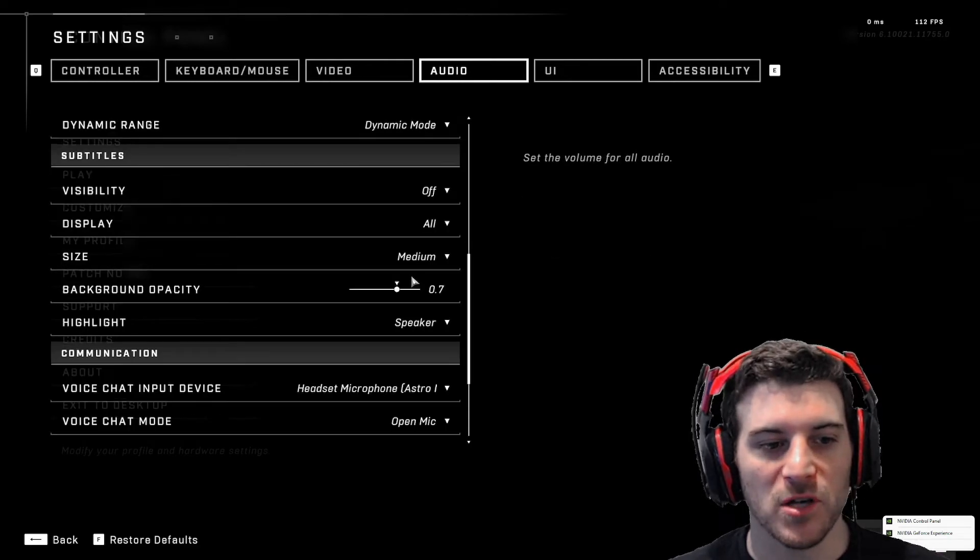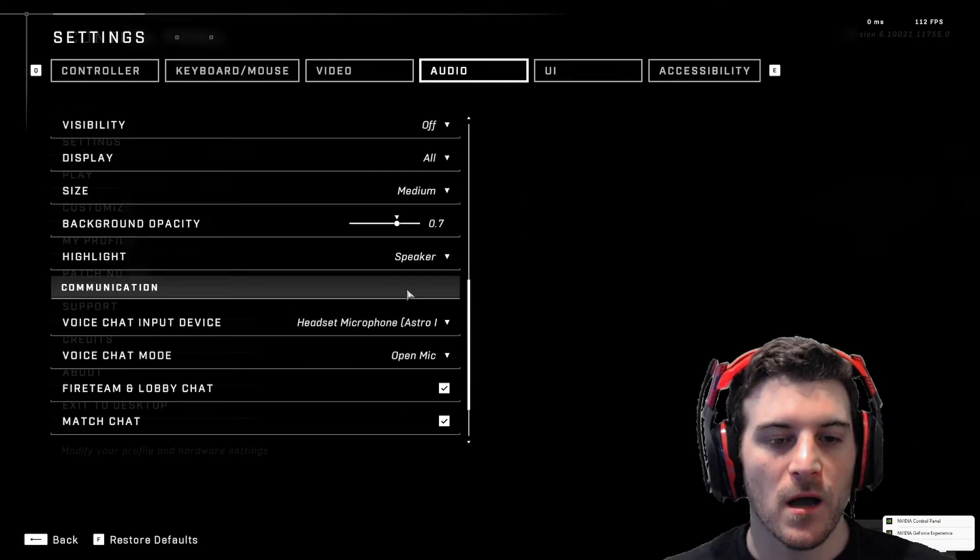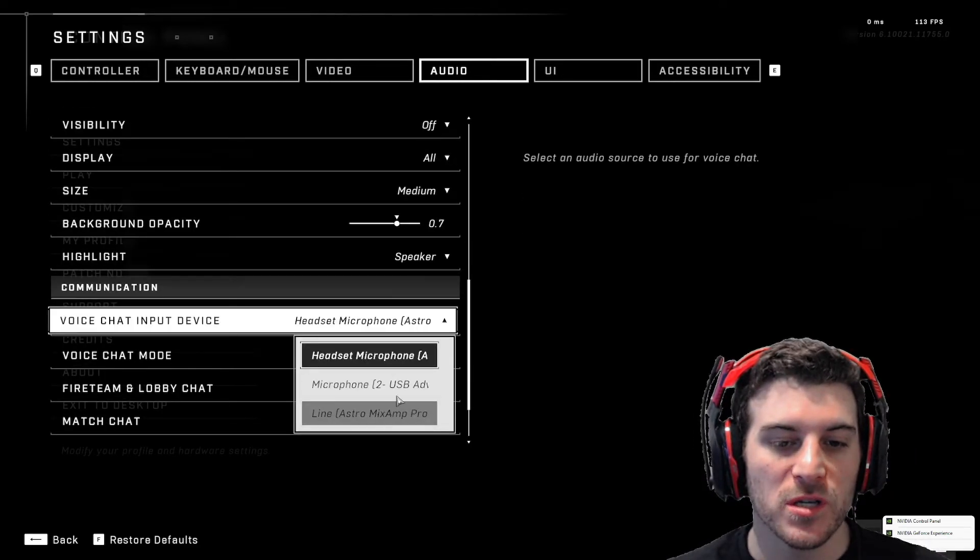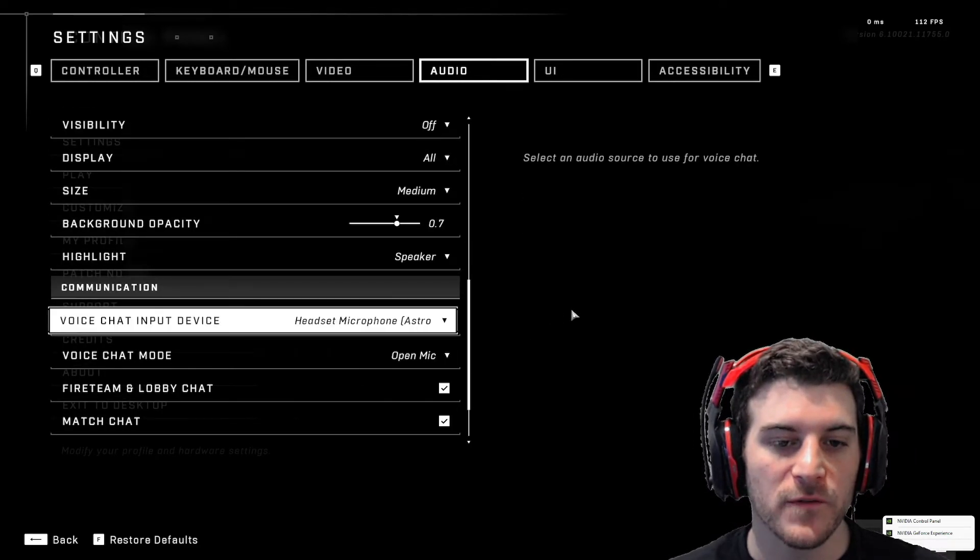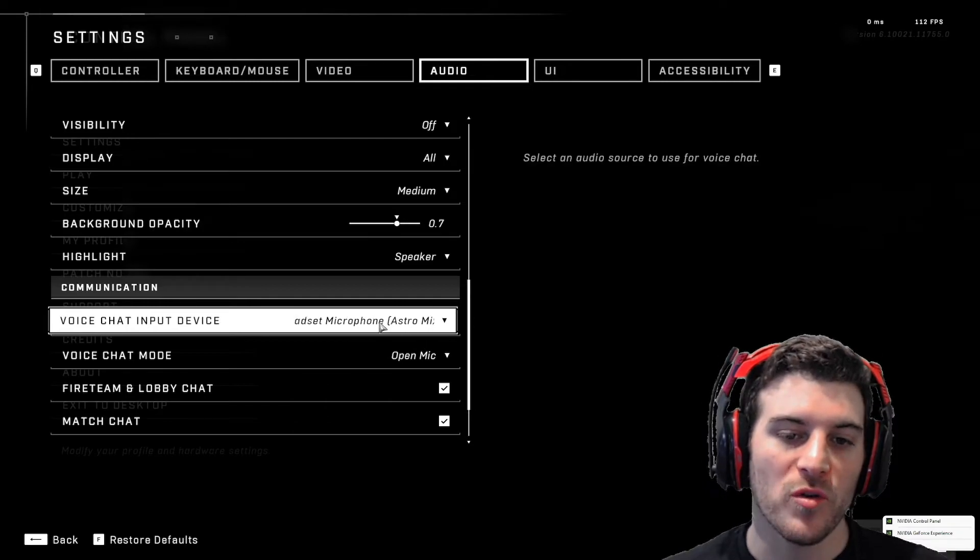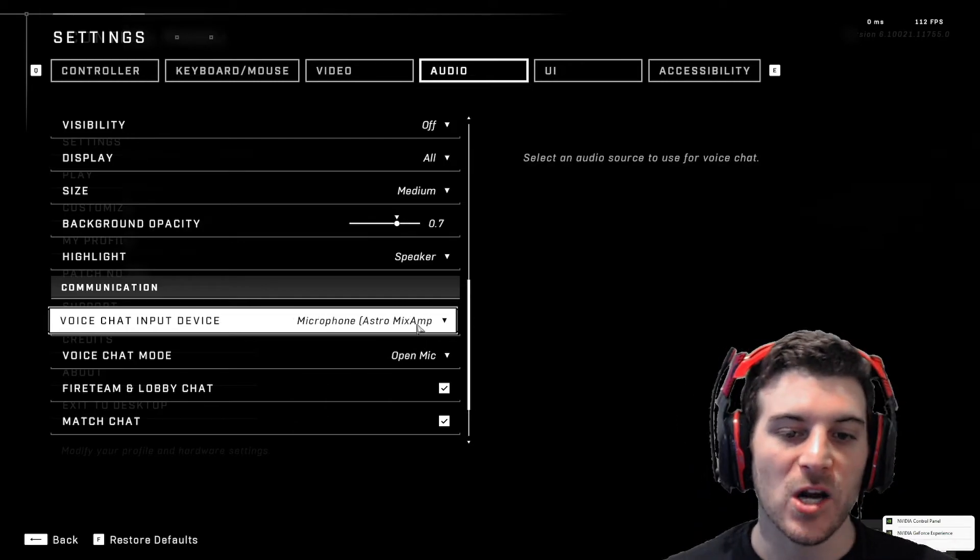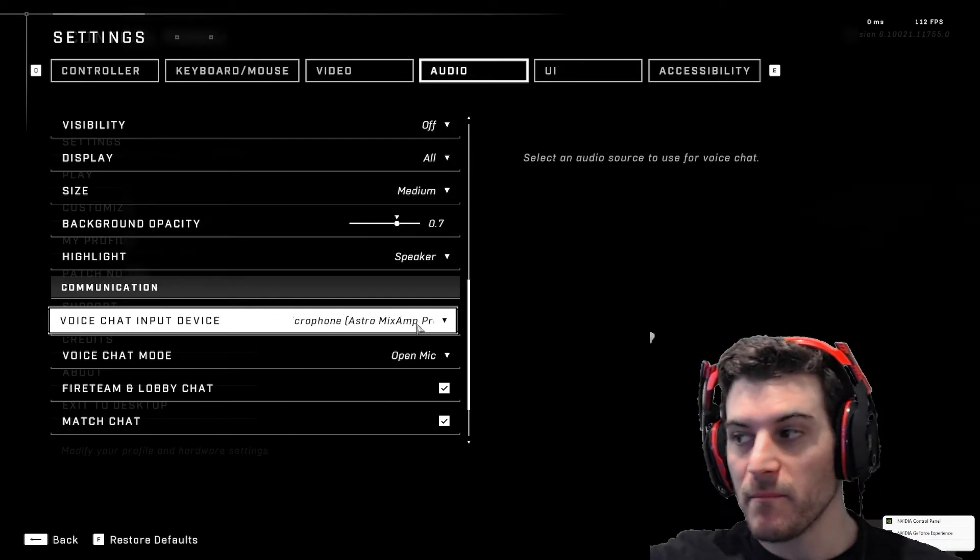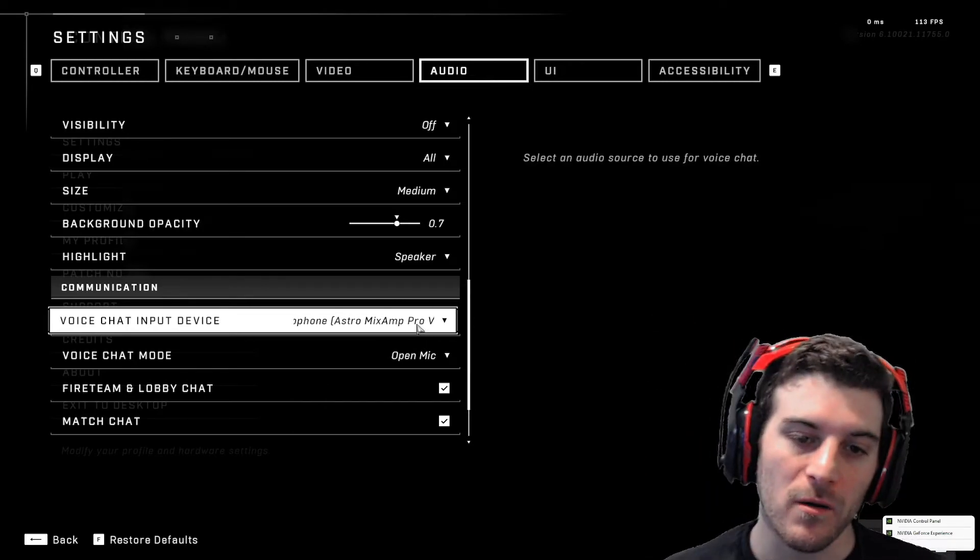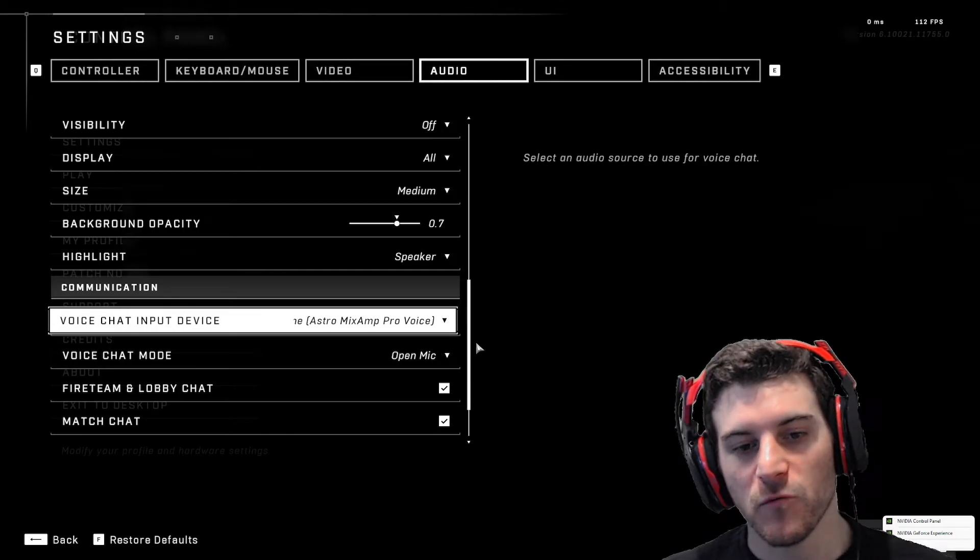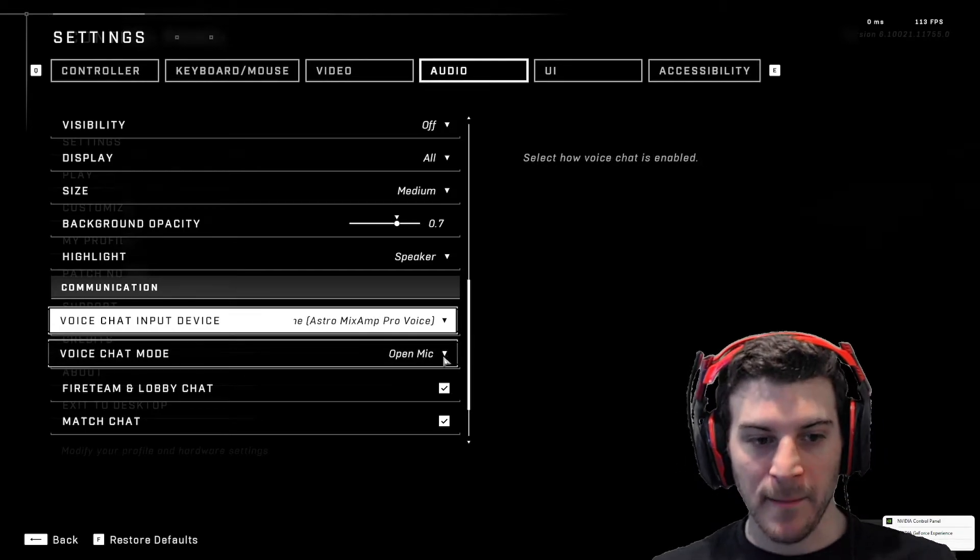And then here's something that people don't really realize. This stuff is all default. I don't touch any of it. This is based off what you're using for your PC, for your mic. So this is my mic I use for the headset because I don't want to use my mic for recording and streaming for the game chat.